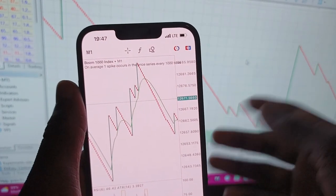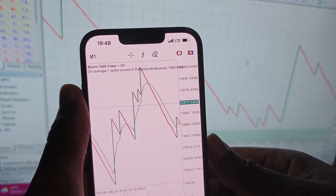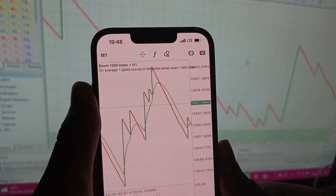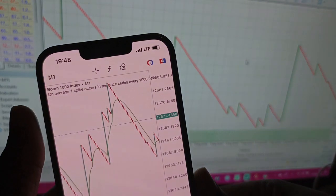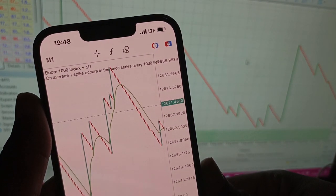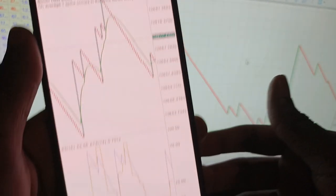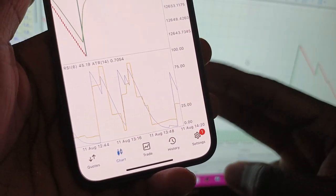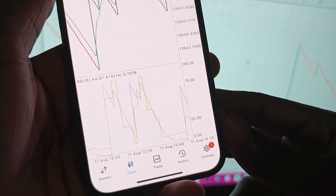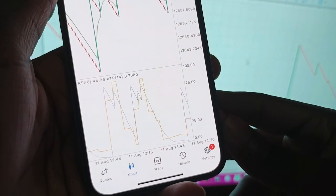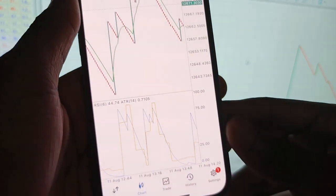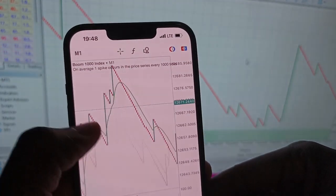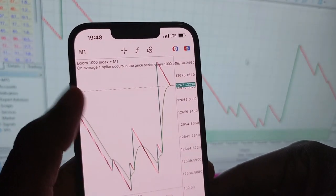The indicators we're going to be using today are three in total, and the parameters for these indicators are in the description. The first line you're seeing in the chart is the green line — it is a moving average. In the indicator window there are two indicators: the Relative Strength Index (RSI) and the Average True Range (ATR).